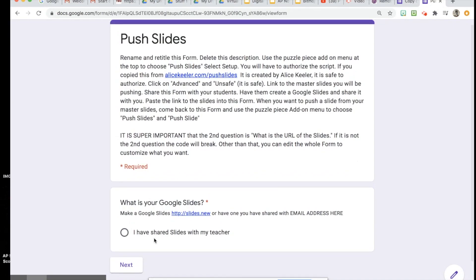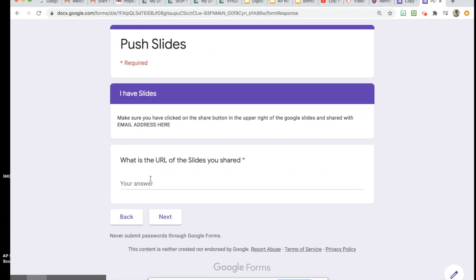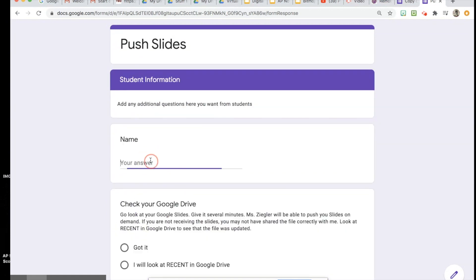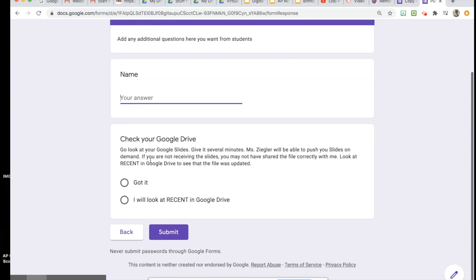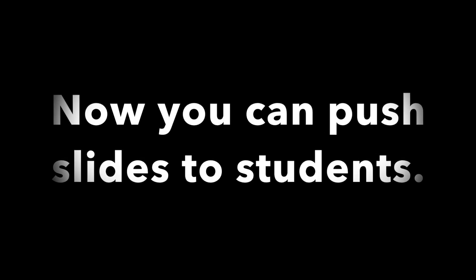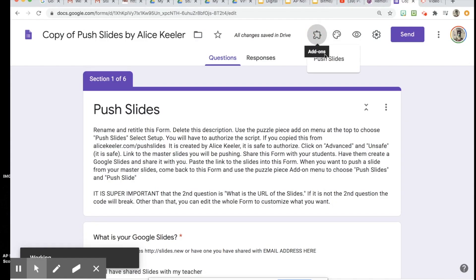The students will walk through here and they'll say yes I've shared with my teacher, they'll give you the URL, they'll put their name, and they'll say Got It and then submit.